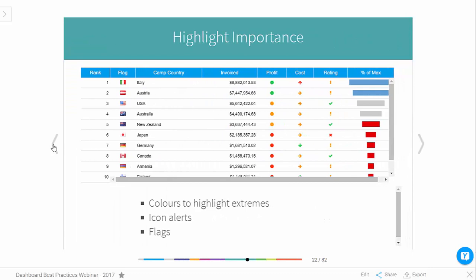We can also use conditional formatting to highlight the importance of different metrics. For instance, we can use both color and size — the percentage of maximum shows the magnitude of the invoiced amount through both the size of bars and color. We can also use red, amber, green coloring for profit, and arrows to show change over time. So various visual cues to highlight importance in your data.